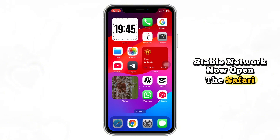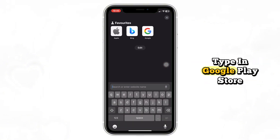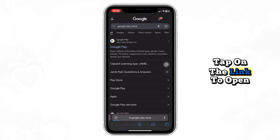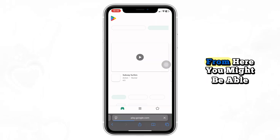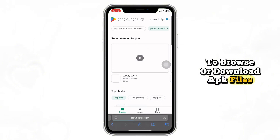Now, open the Safari browser. Go to the search bar and type in Google Play Store. Tap on the link to open the Play Store site. From here, you might be able to browse or download APK files.